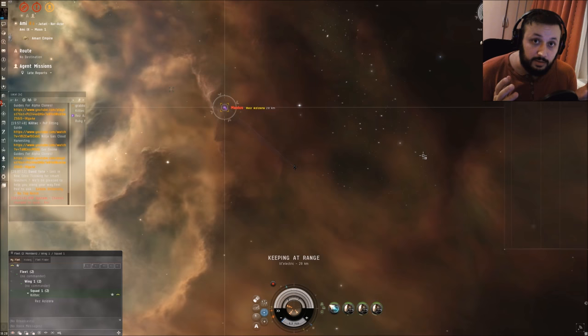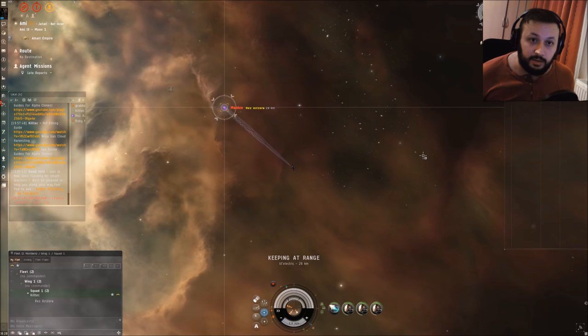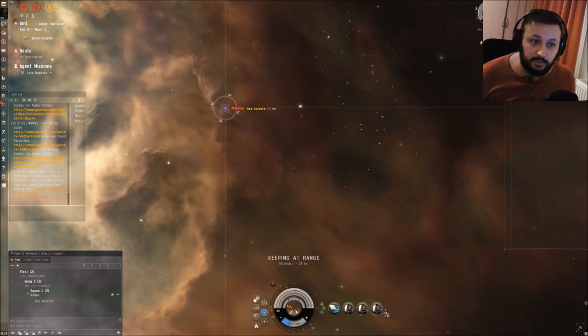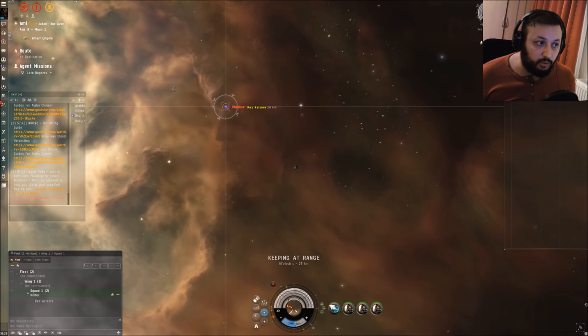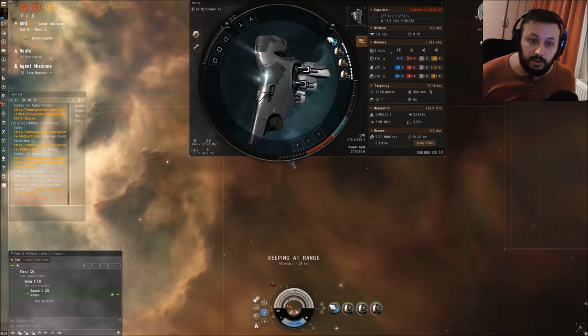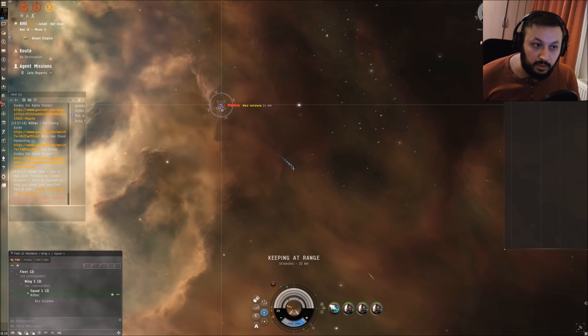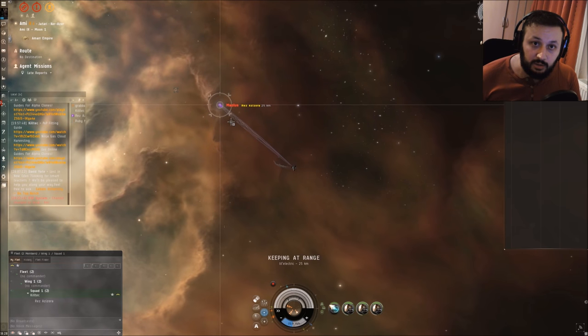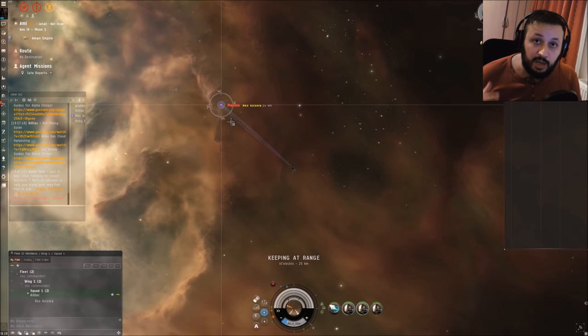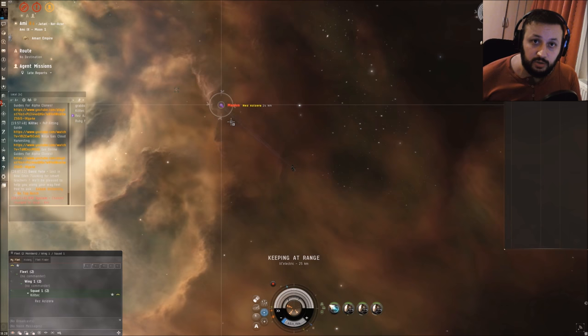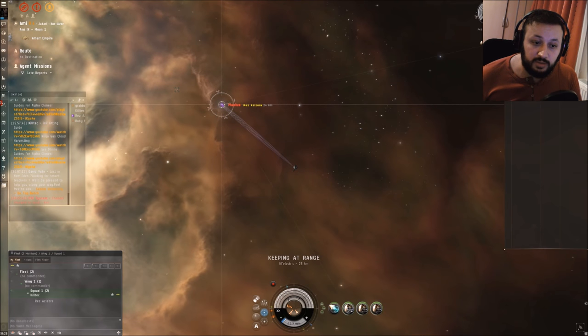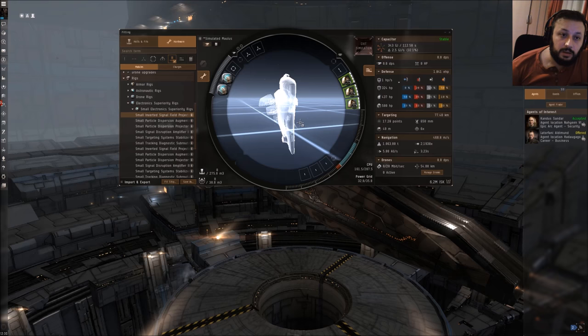As you guys can see, my friend over here, Reds Asisora, is targeting me right now and I have all three sensor dampeners on. Normally he would have about 17 kilometers of targeting range and he will lose his lock - you see the yellow box - and yes, as you can see, right now he lost lock. He can't engage me anymore because I am out of range. This is how you could use those sensor dampeners with targeting range scripts on them.